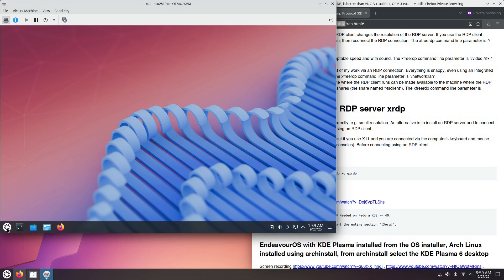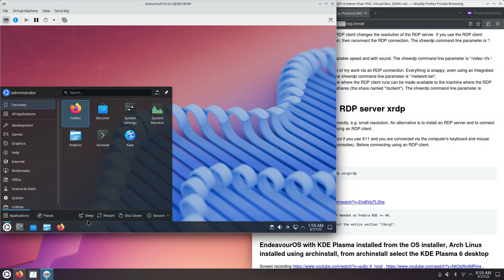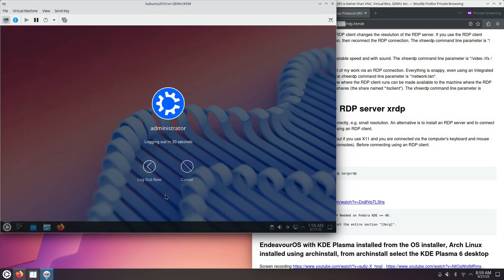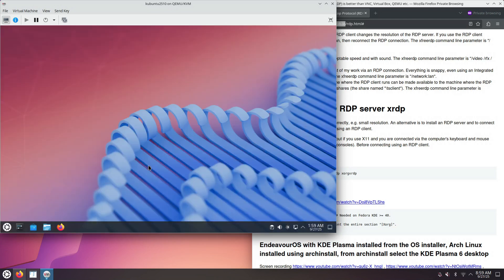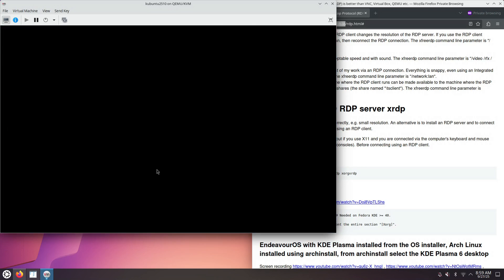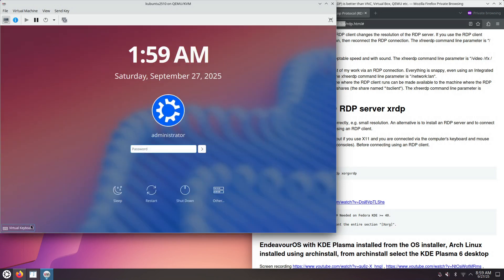Let's log out and look at the SDDM Desktop Manager. It doesn't say anything about a session, so we'll want to install the X11 session for KDE Plasma, in addition to the Wayland session.